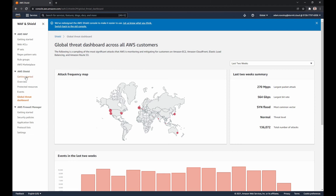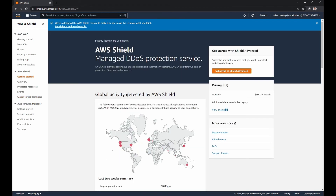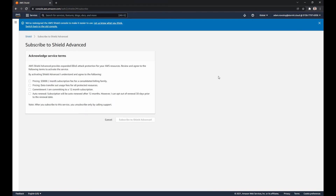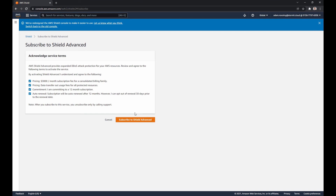To turn on Shield Advanced, go back and click on Subscribe to Shield Advanced. As you can see, you have to agree to four things. Once you do that, you just click Subscribe to Shield Advanced and it will be set up for you. This is everything for now — let's go back to our presentation.